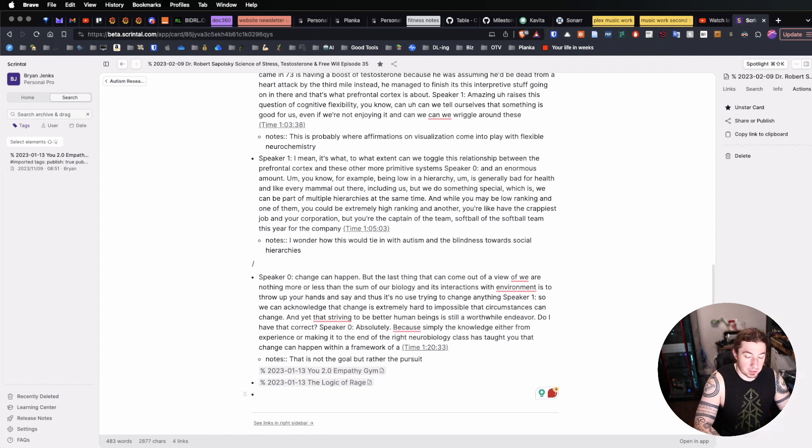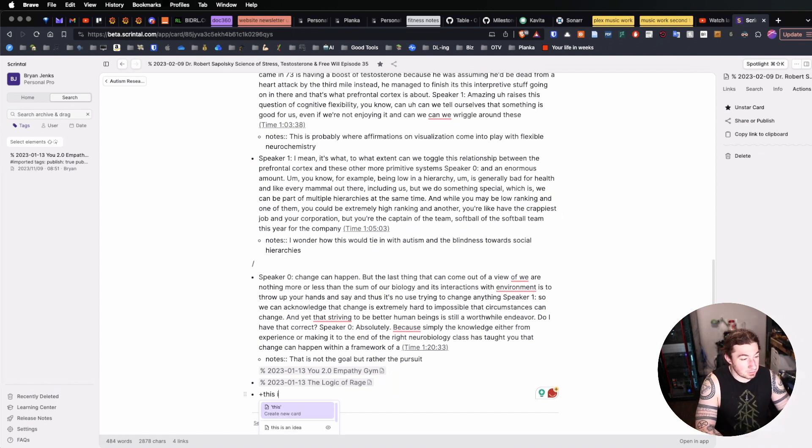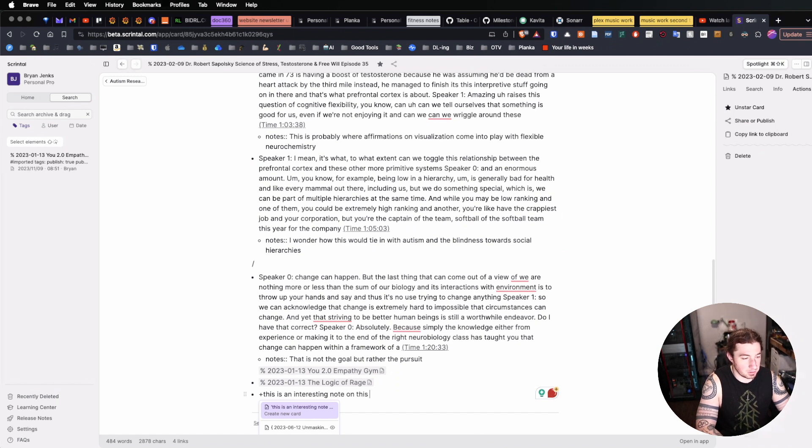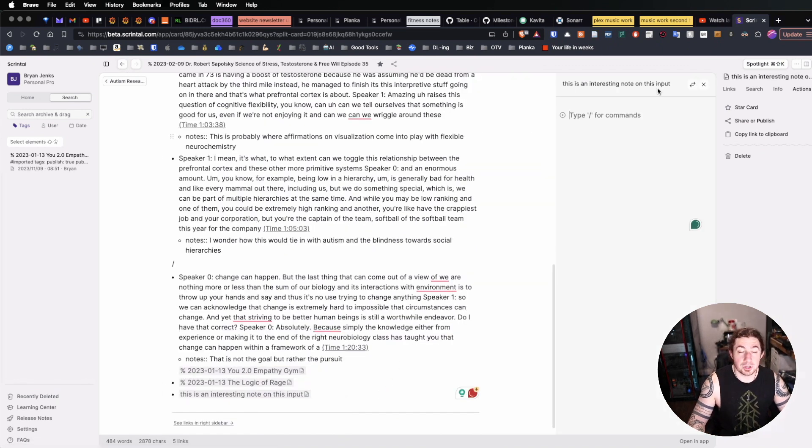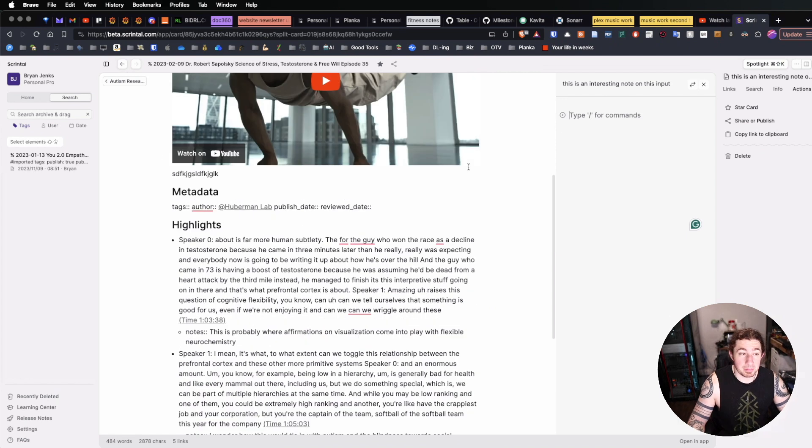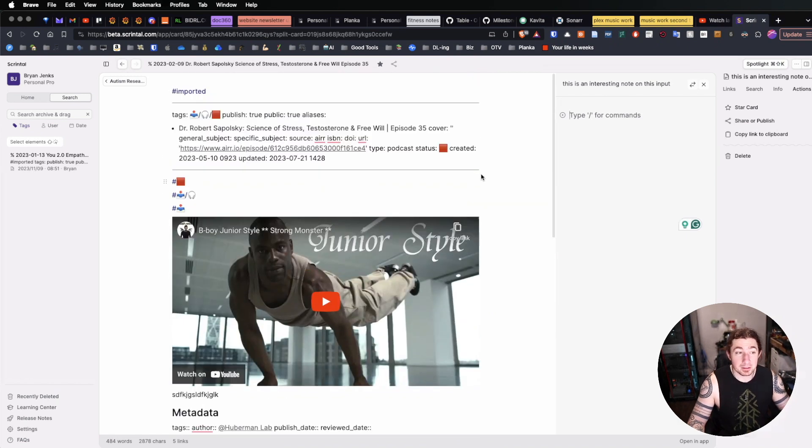But what we also might do is simply link a new card. So I can do the plus sign, and I can say, this is an interesting note on this input. And create a new card, which opens up to the side pane while I'm still able to view the main content.